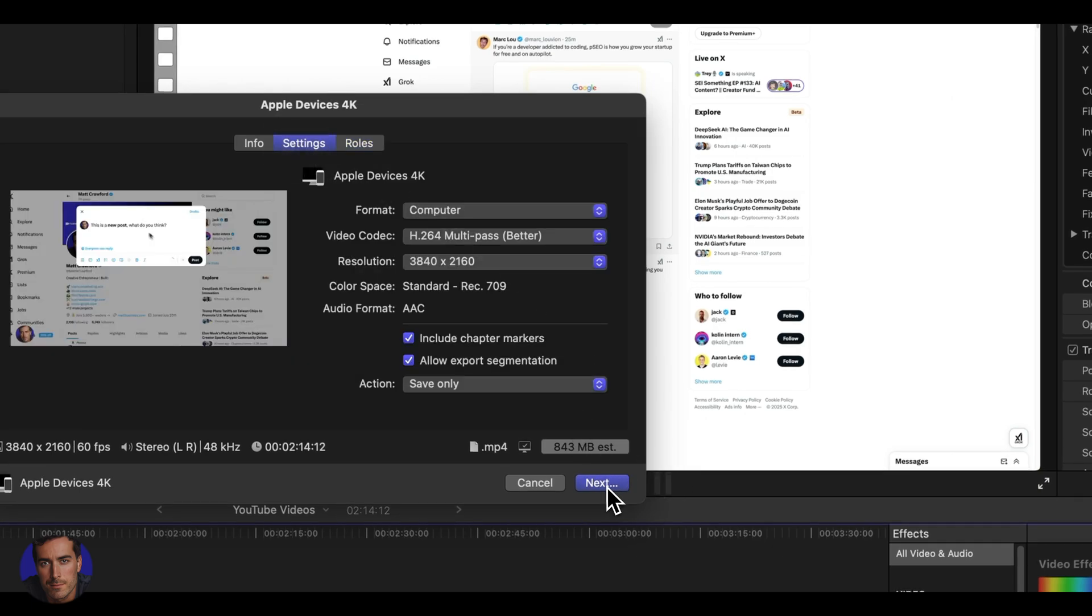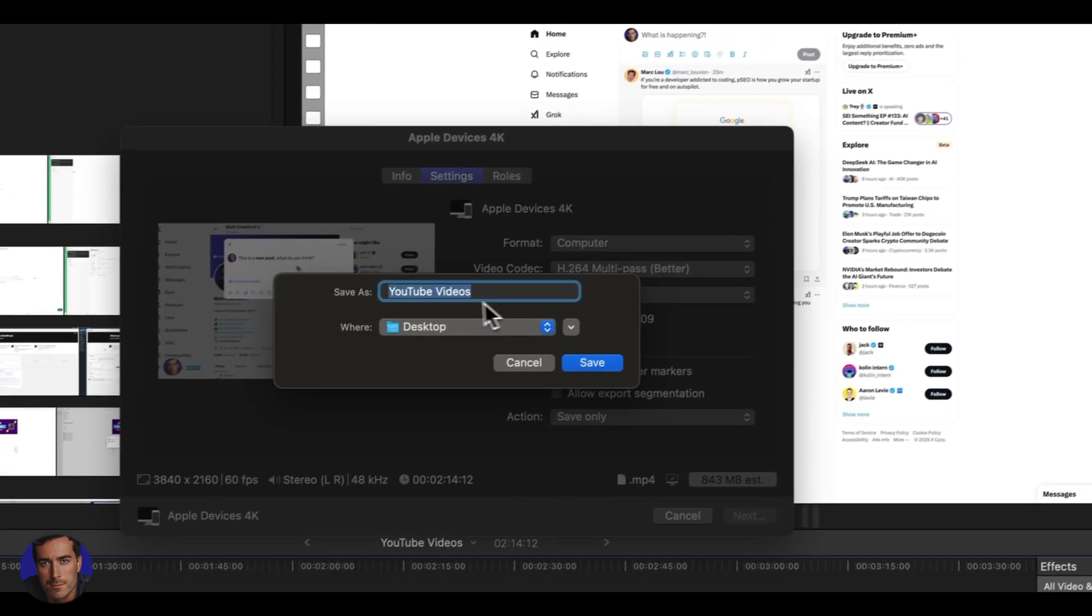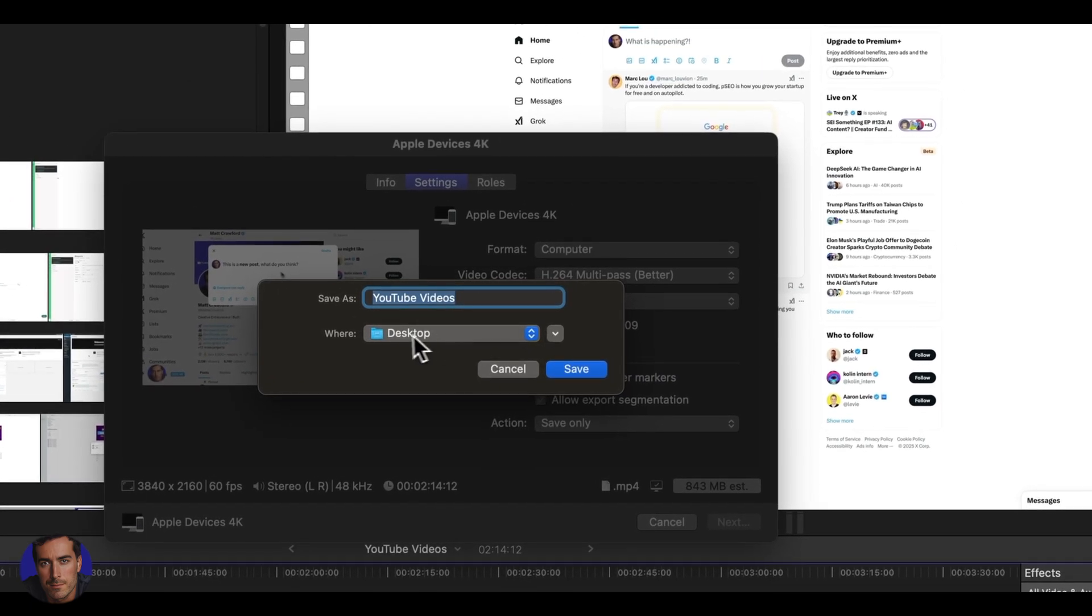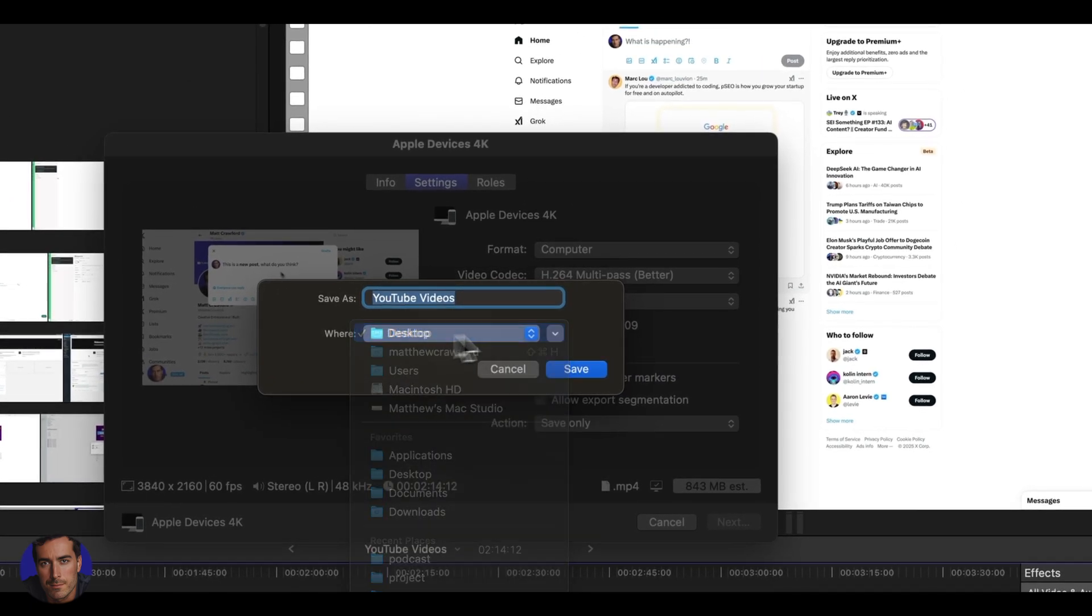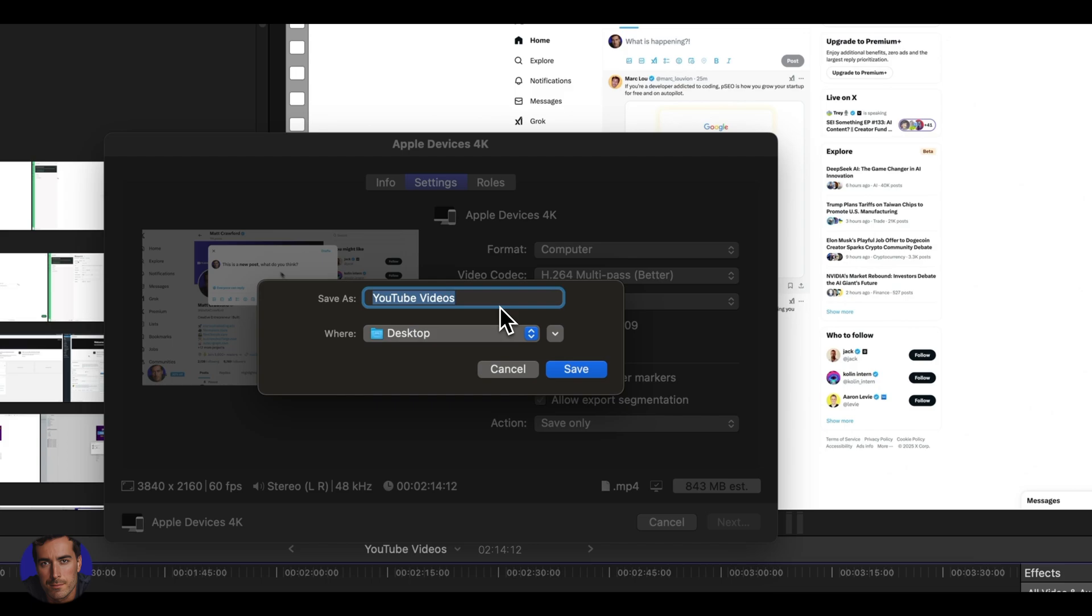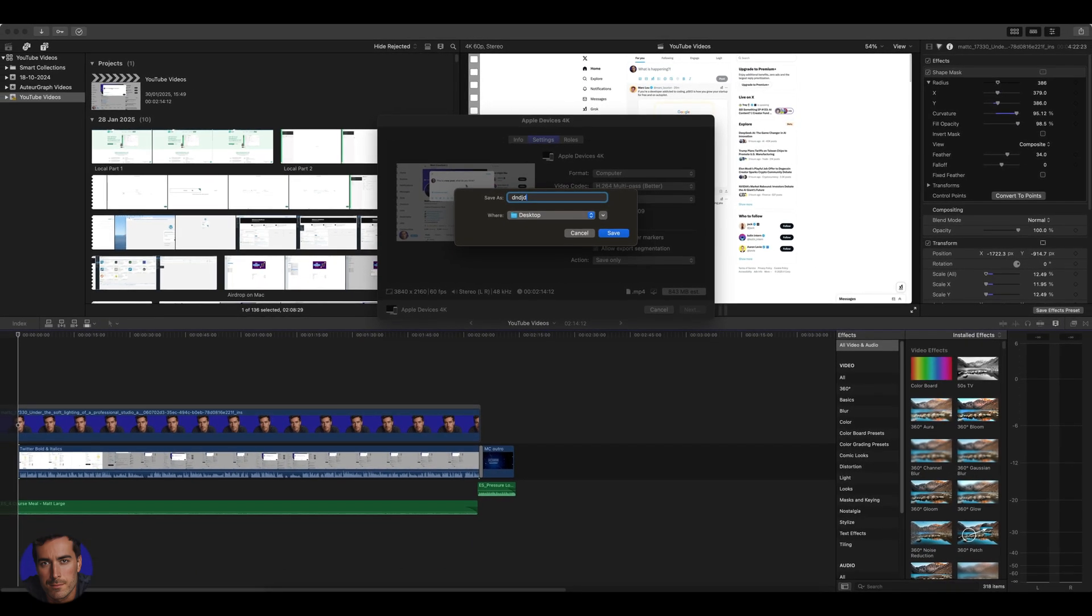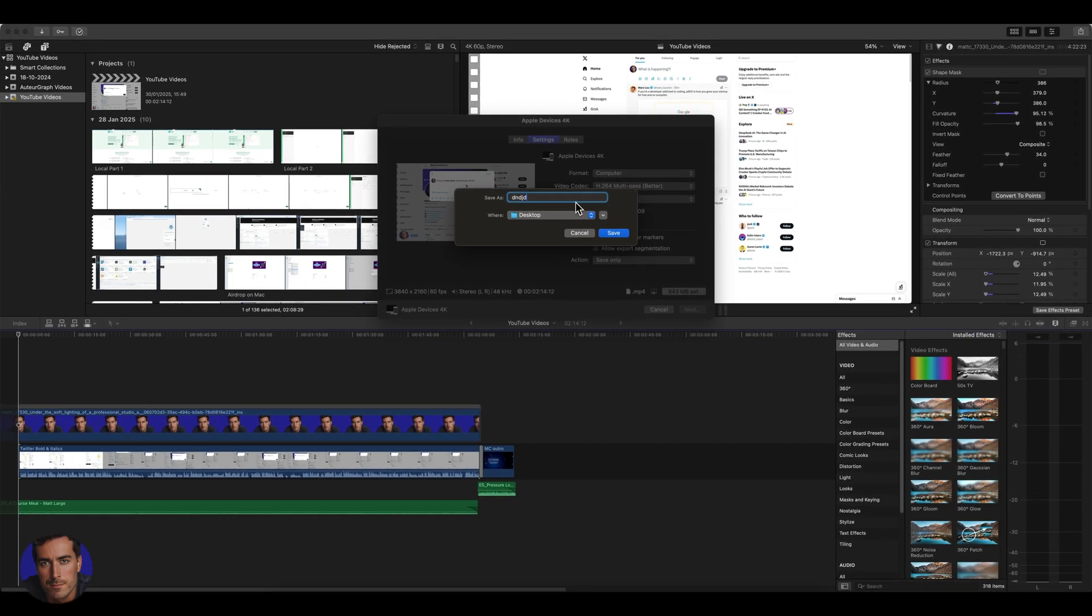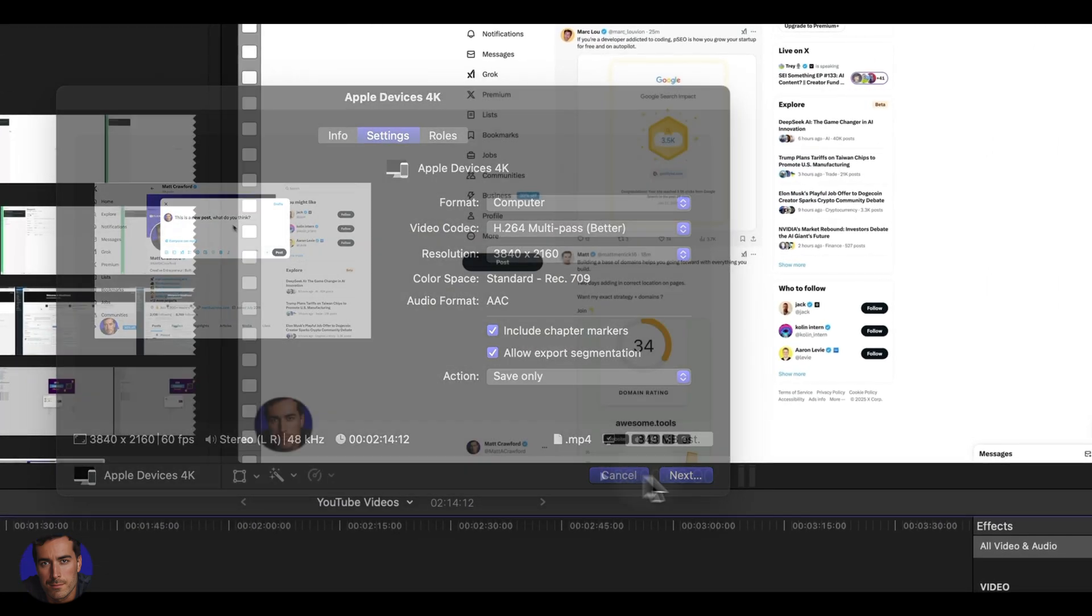And then we click next. We get to decide where, so I can put it in somewhere other than the desktop if I want to. It defaults to the desktop. We're just going to name the file. Obviously name the file how you want it to be. And then you're just going to click save, and that will export the video.